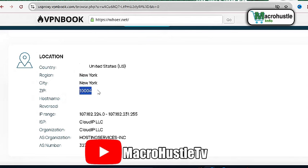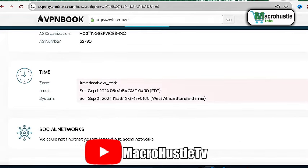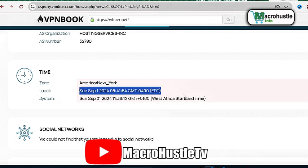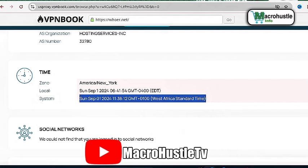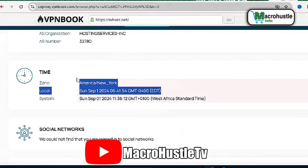This is the most important part of the checkup. You can see your location — we are connected to United States, New York — and you can see our zip code. This zip code is what you need in order to reveal your public address before performing this task. You can also see your hosting service, AS number, organization, and IP range. The time zone right here is also very important — you can see the local time in the United States showing EDT.